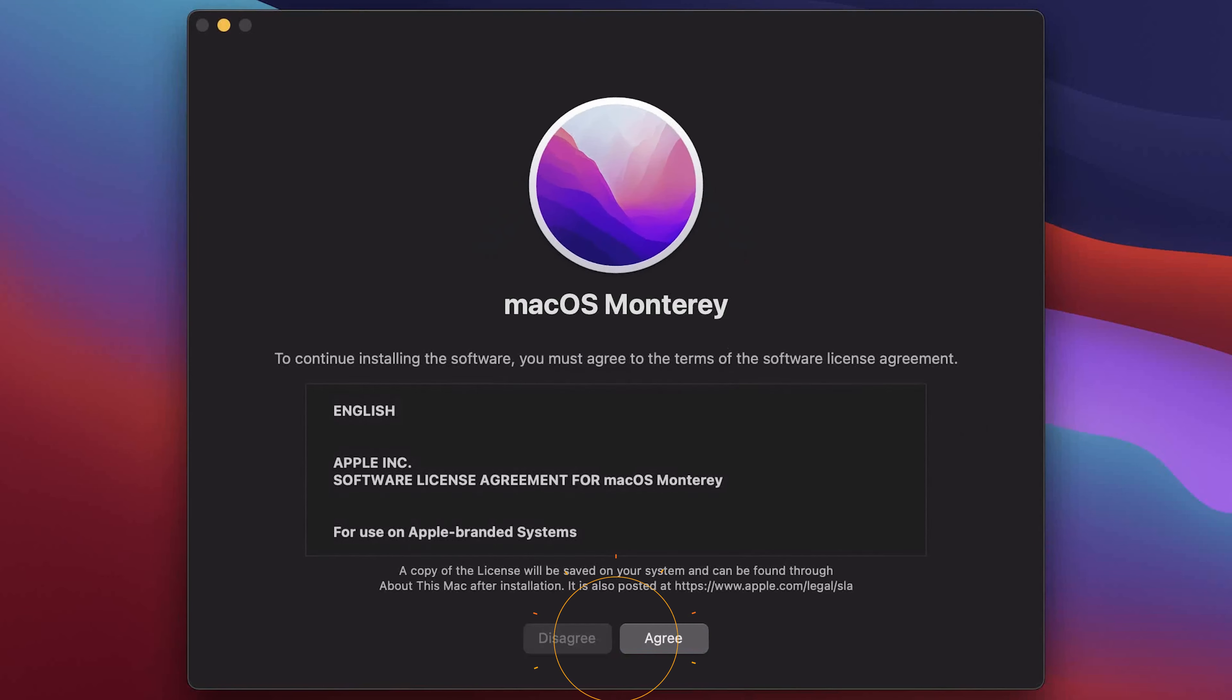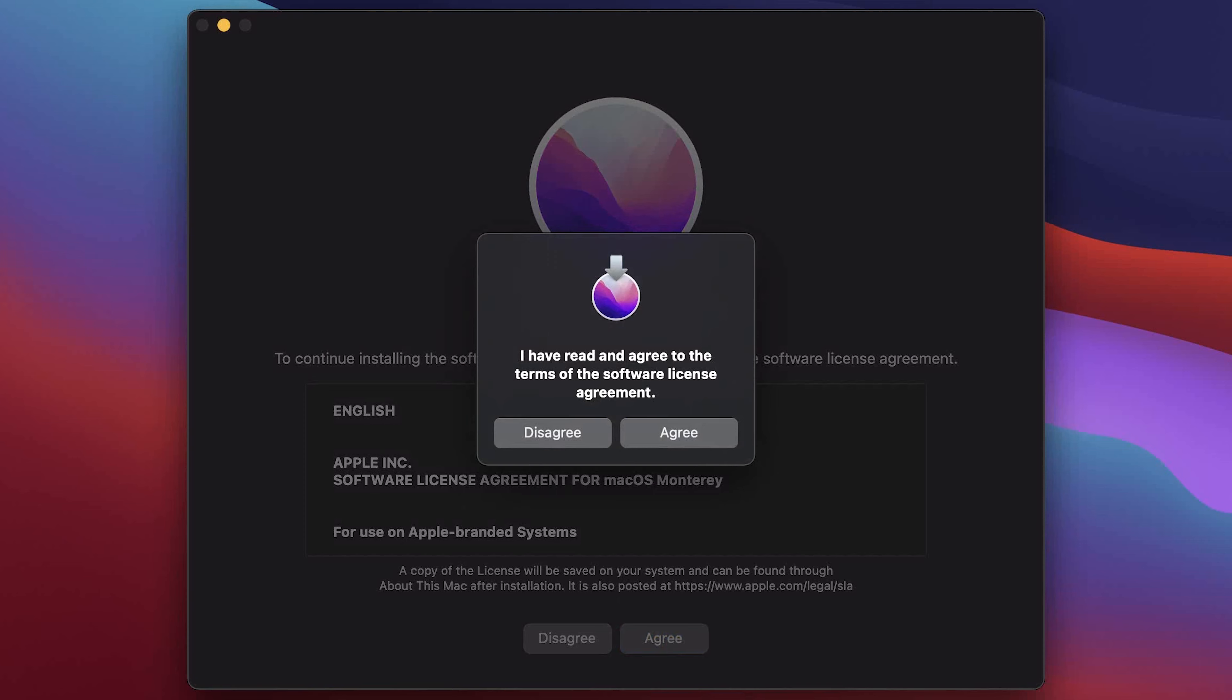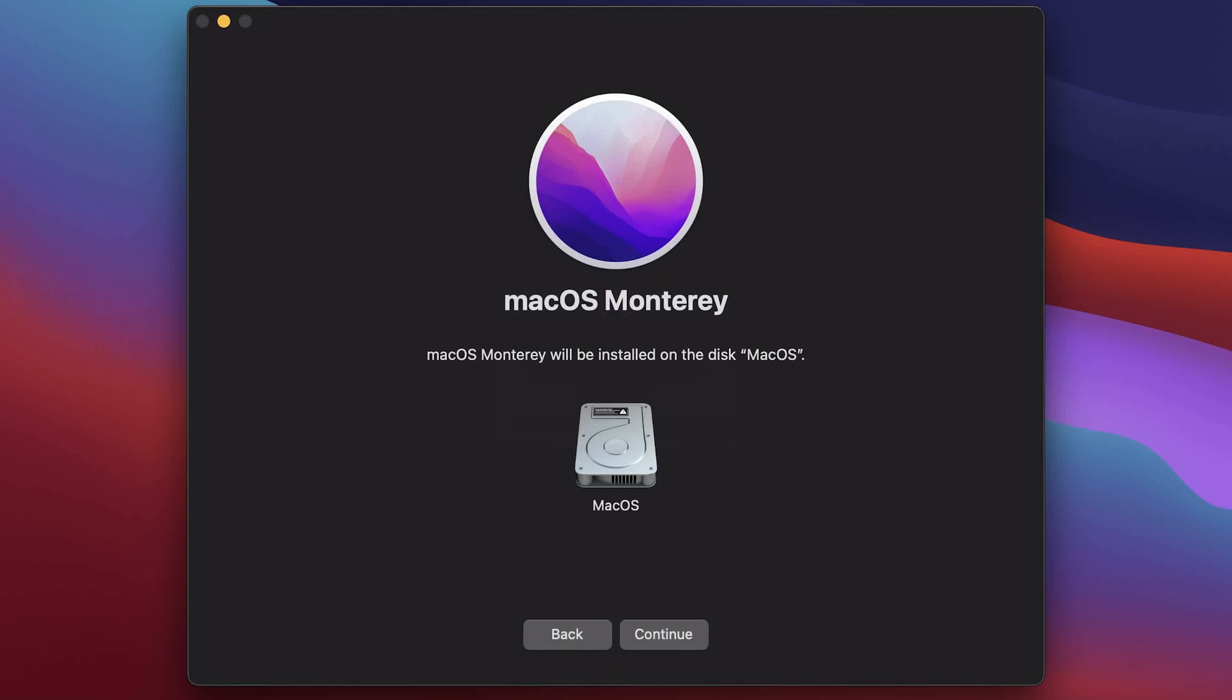Continue. Agree. And once again agree. If you have more than one hard drive, select the hard drive you want for the installation of the macOS and click continue.